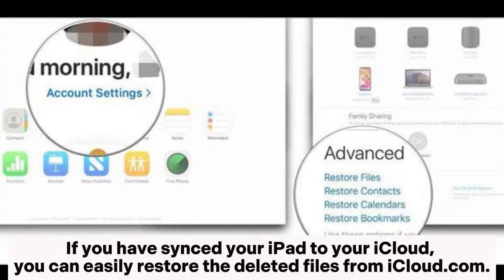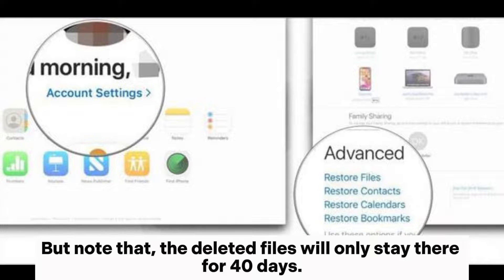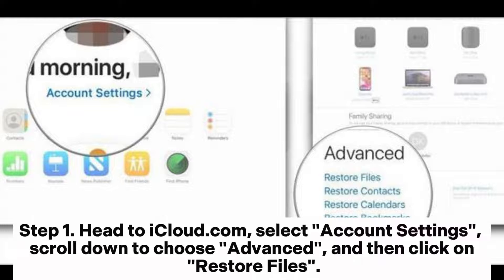Note that the deleted files will only stay there for 40 days. Step 1: Head to iCloud.com, select Account Settings, scroll down to choose Advanced, and then click on Restore Files.